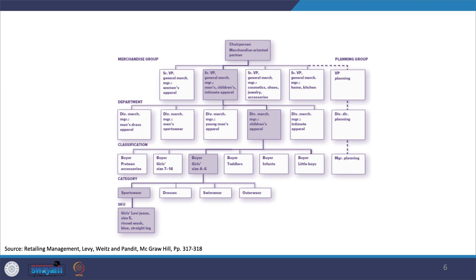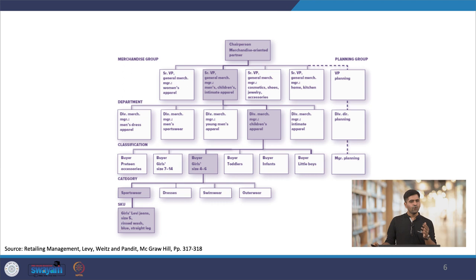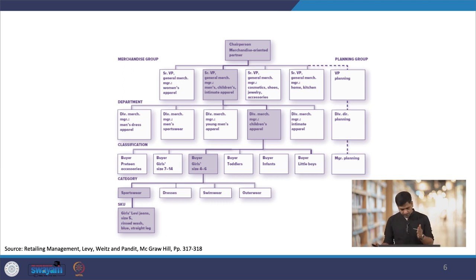In retailing, classification indicates the group of items targeting the same customer type — in this case, men and children. This can be further bifurcated: for example, products offered to teen girls can also be called a classification, as it indicates items targeted at that specific group.